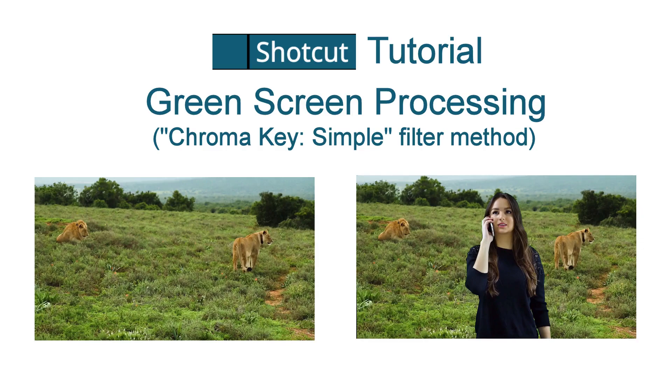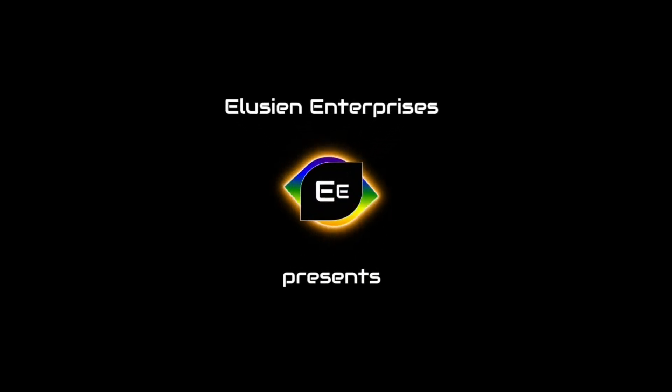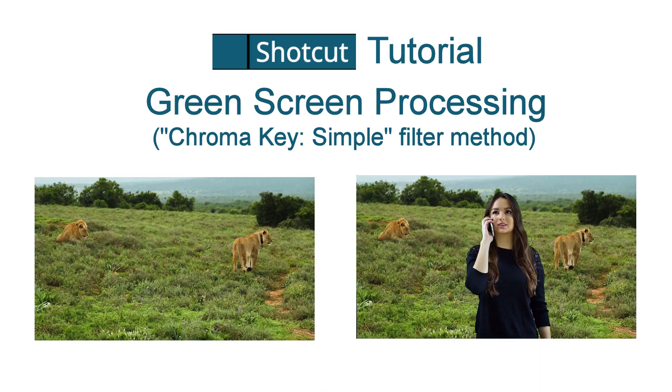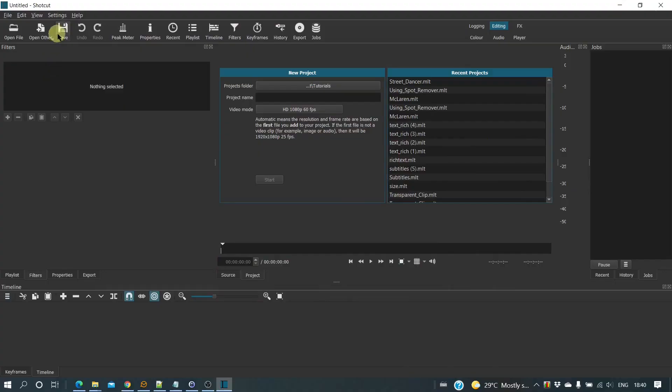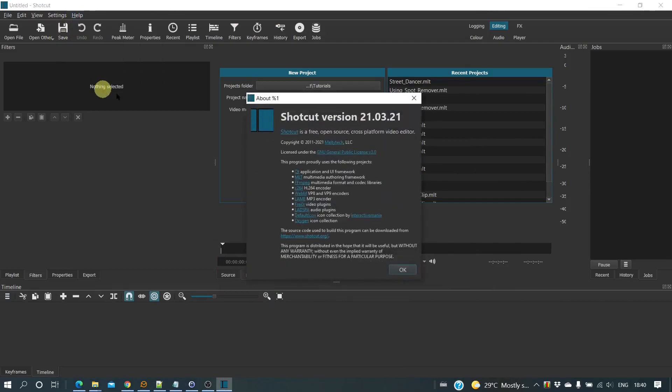I'm going to show you how to use a green screen video to overlay it on top of another video. I'll be using Shotcut version 21.03.21.